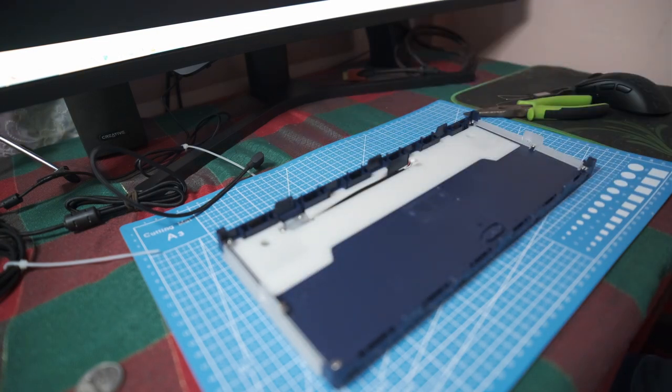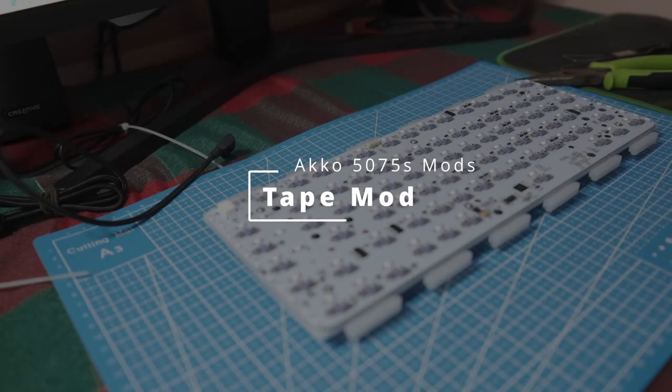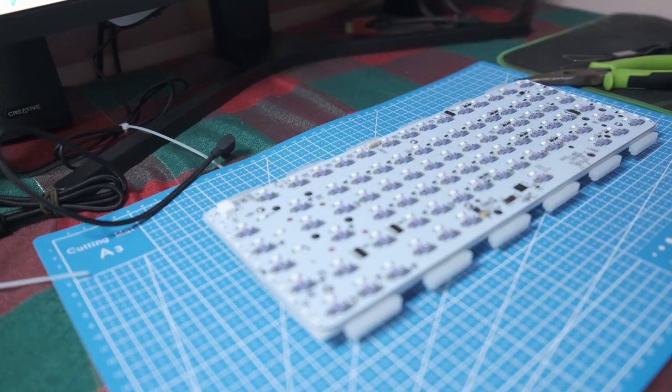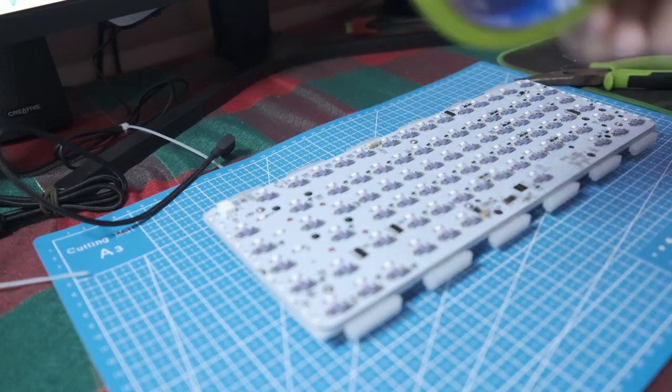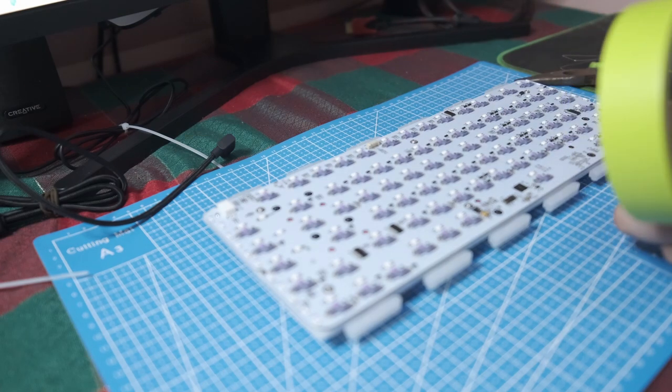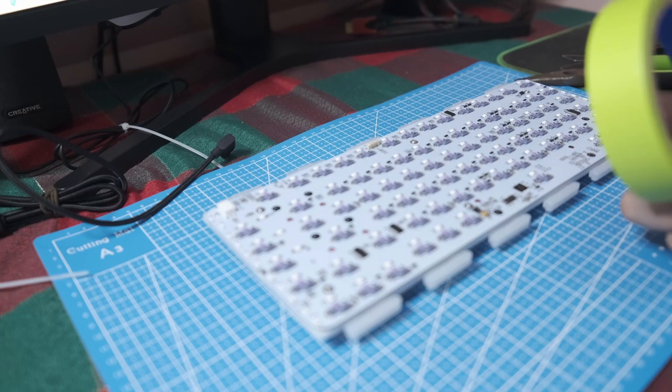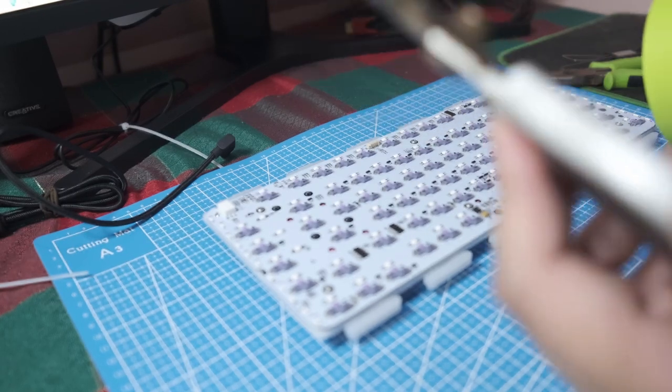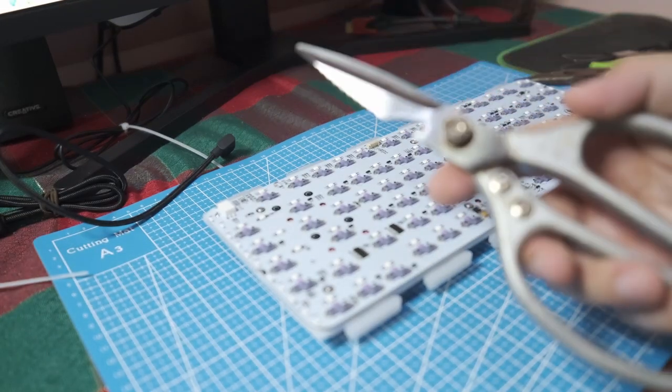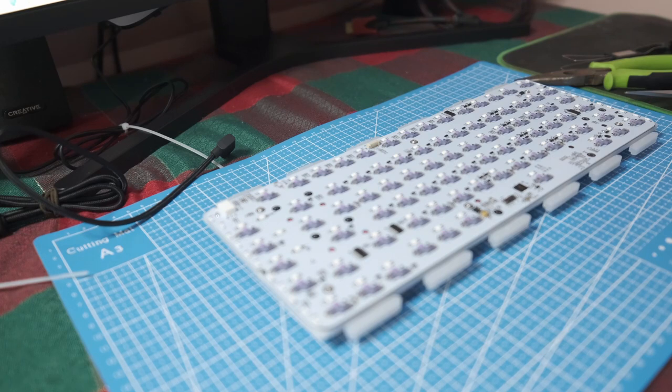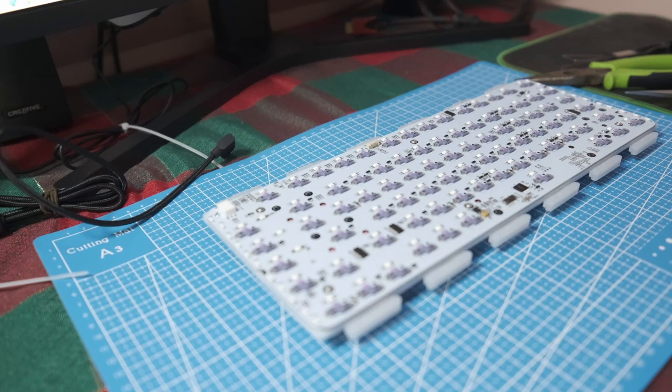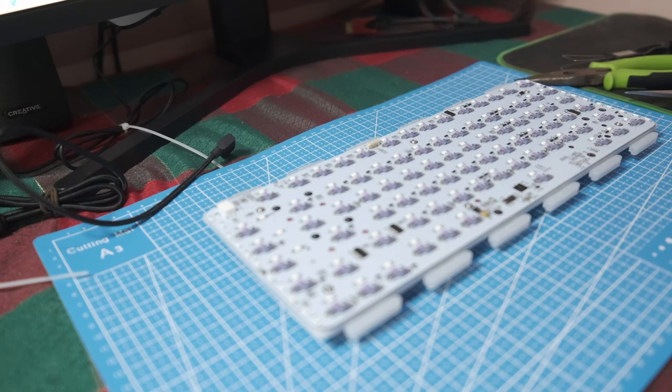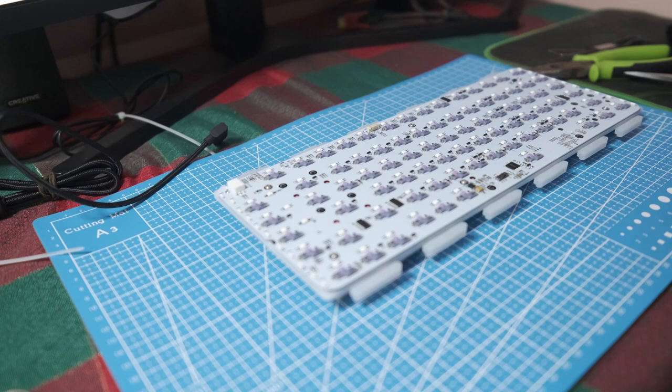For the tape mod you need some masking tape or any other non-conductive tape, preferably something that won't leave a lot of residue if you were ever to remove it. That's why electrical tape is not recommended because the adhesive on that kind of tape is really gummy. What you want to do is just put a few layers of tape over the back of the PCB. This is just to stop it from rattling.